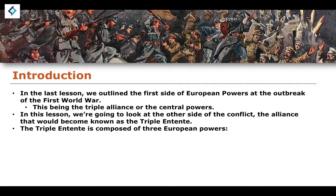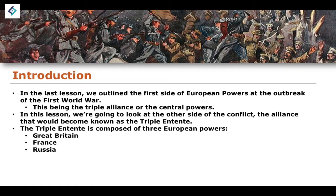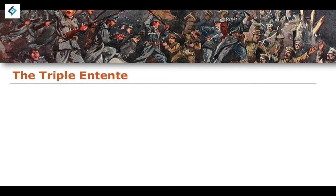The Triple Entente would comprise three European powers: Great Britain, France, and Russia. These are all empires, so technically we're talking about the British Empire, the French Empire, and the Russian Empire. I'm going to use these terms interchangeably — France and the French Empire mean the same thing when I make that reference.